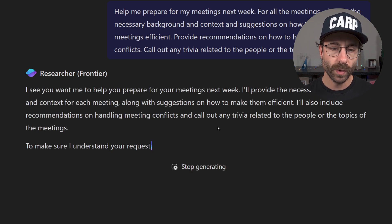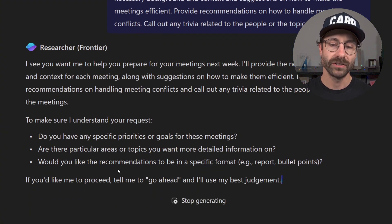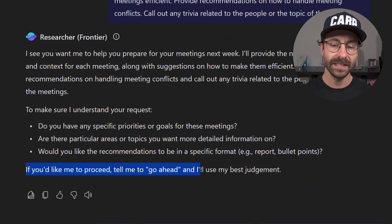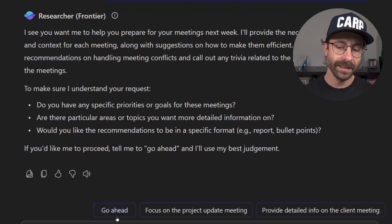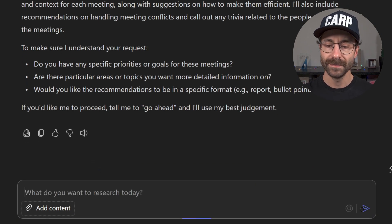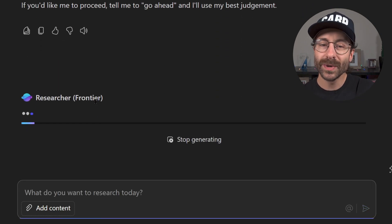I will just hit send, and then the researcher will do its work. It's pretty quick. And here we go. Copilot just tells me, hey, if you want me to proceed, tell me go ahead. So I will just click here on go ahead.